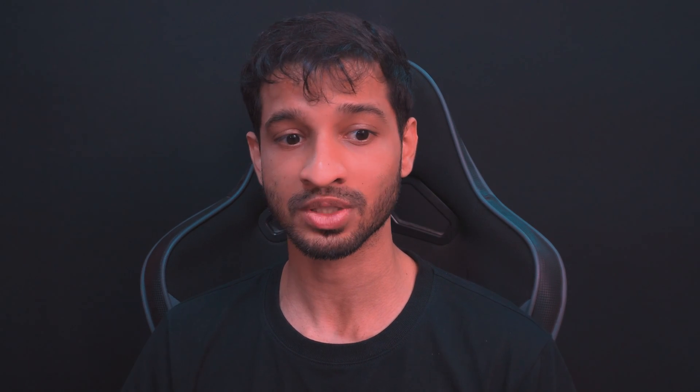Now, before we end this video, I'd like to give a shout out to SanCity from the Meta community who came up with this solution. All right, so that's it for this video. I will see you in the next one.